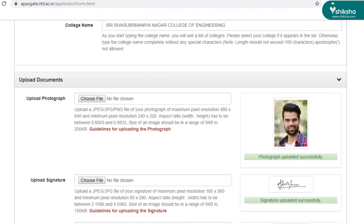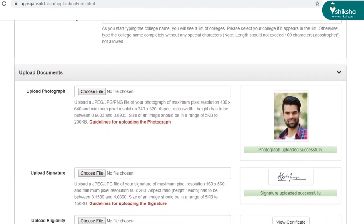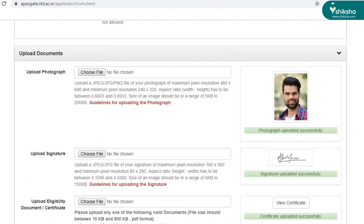The next section is asking you to upload some important documents. So I've already uploaded some of the documents. Before uploading the documents, please take care of these instructions that are given out here: the aspect ratio, the pixel resolution, etc. Otherwise you won't be able to upload the pictures.